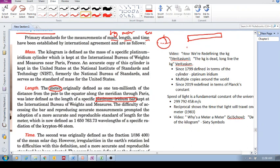If you're in another country and you want to access this physical copy to make sure that your definition of a meter is correct, there was this physical object somewhere in Paris.